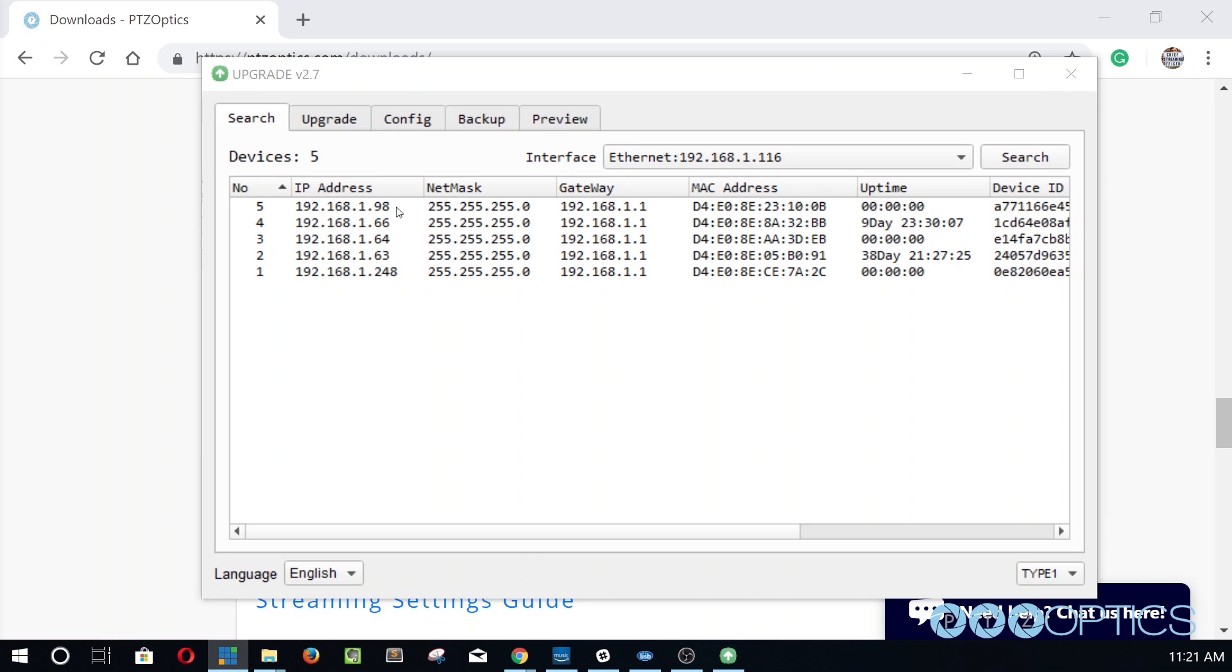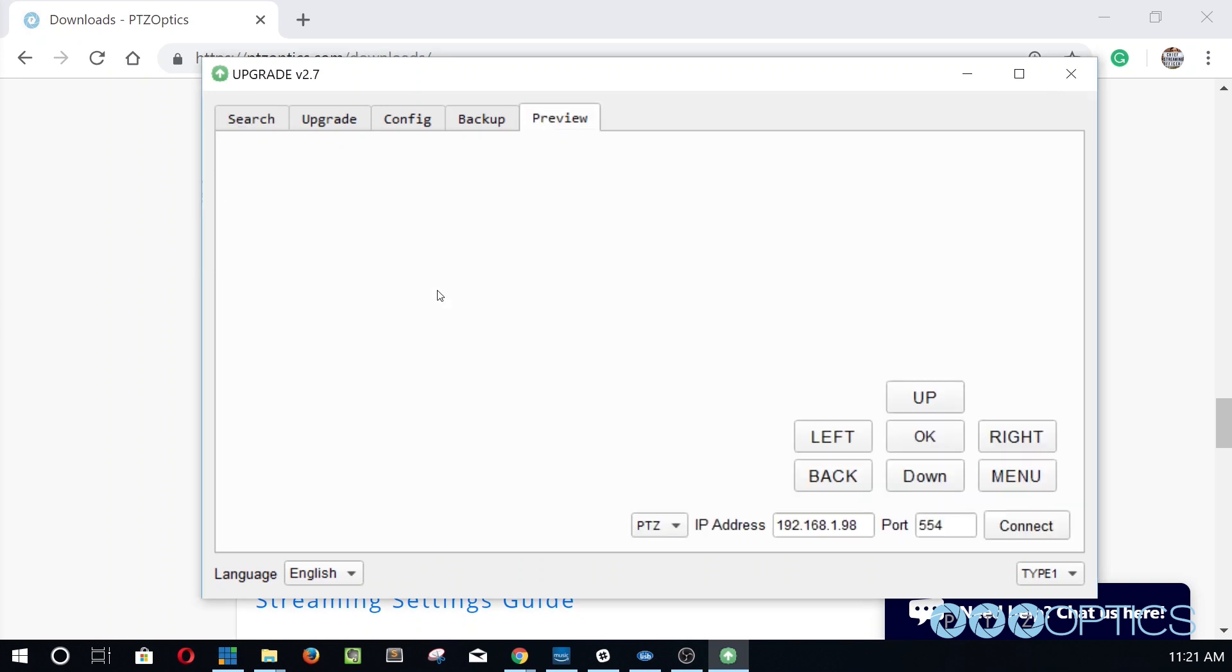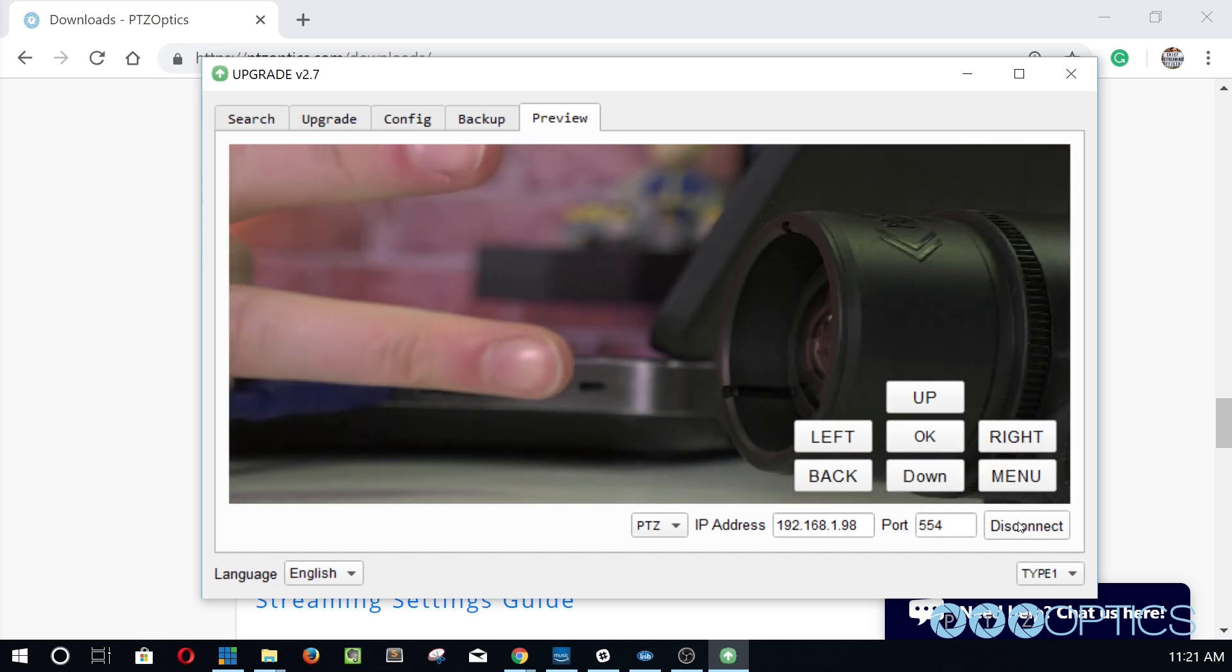Let's right-click the new camera's IP address and hit preview so we can see the camera's video feed by clicking the preview button in the bottom right.